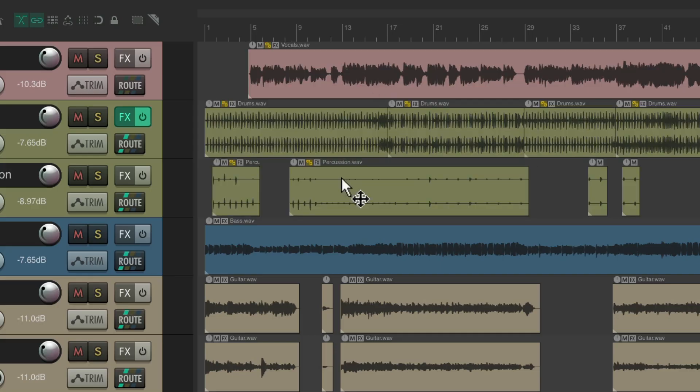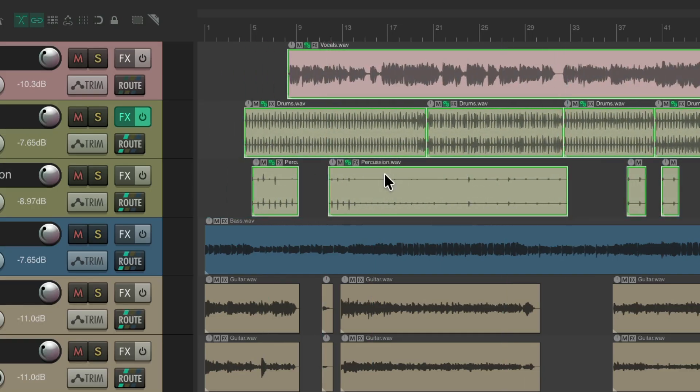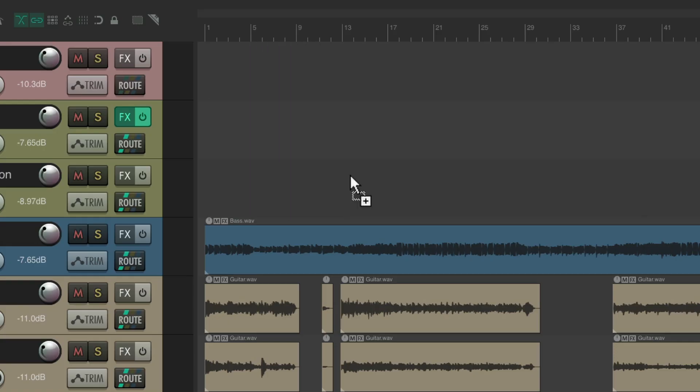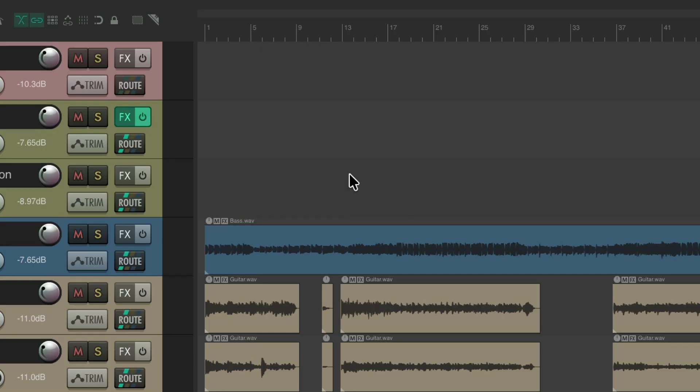So I can grab this one and they all move together. Or we can cut them, paste them, delete them, all together.